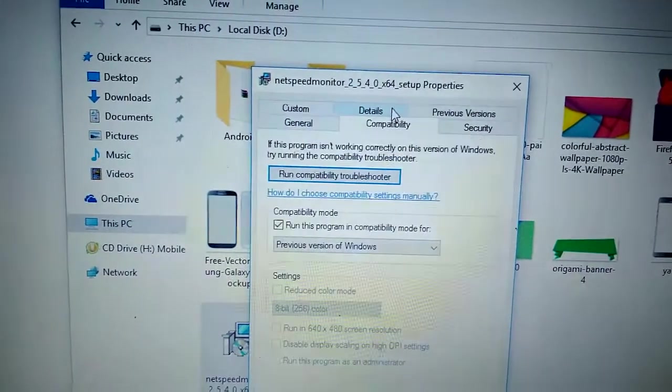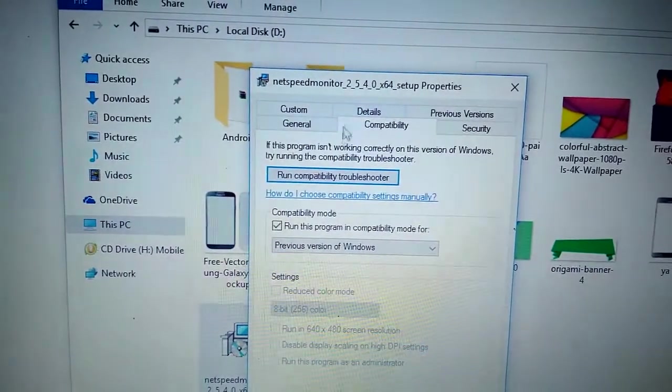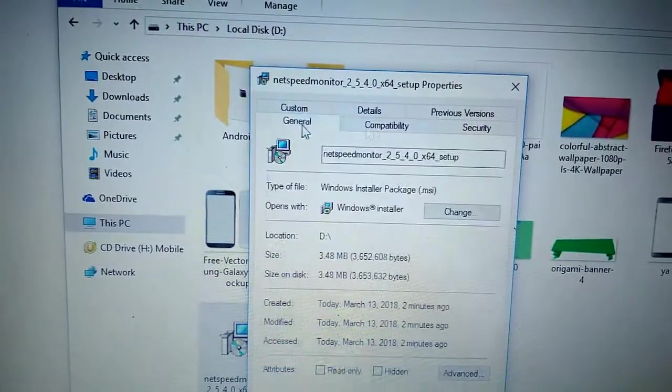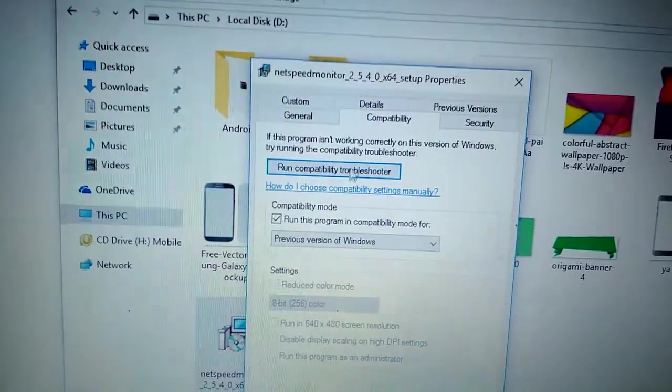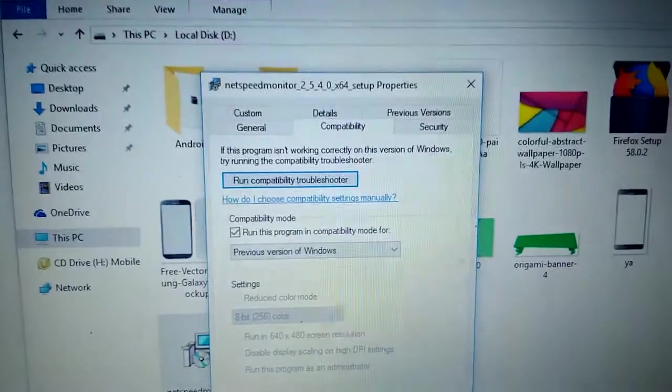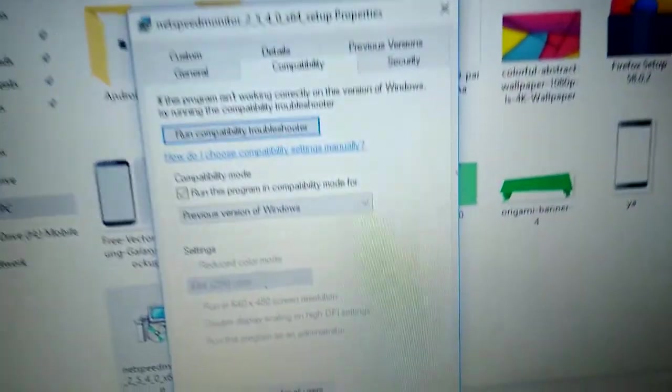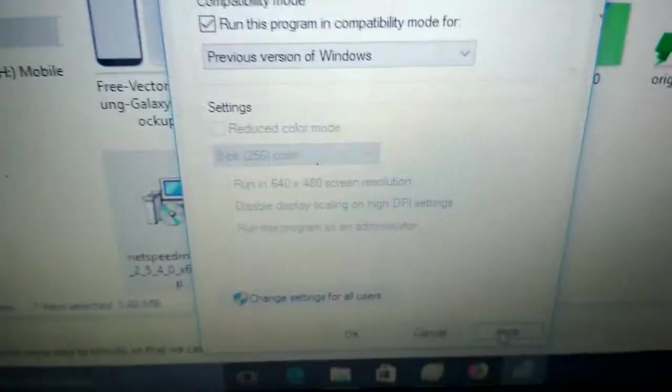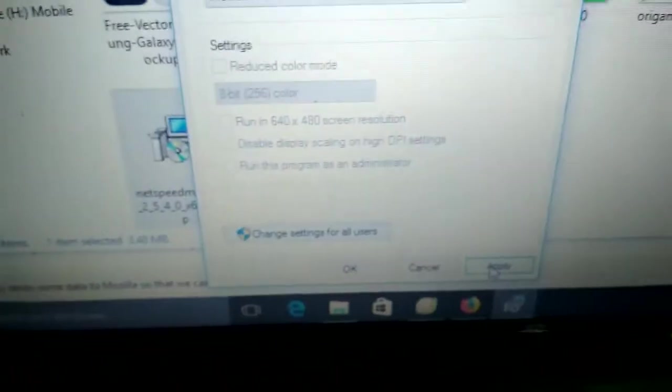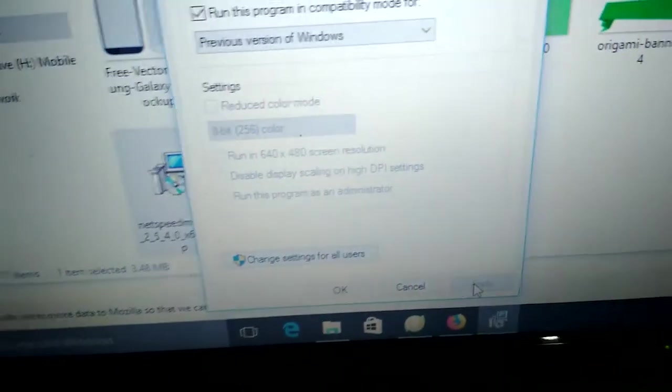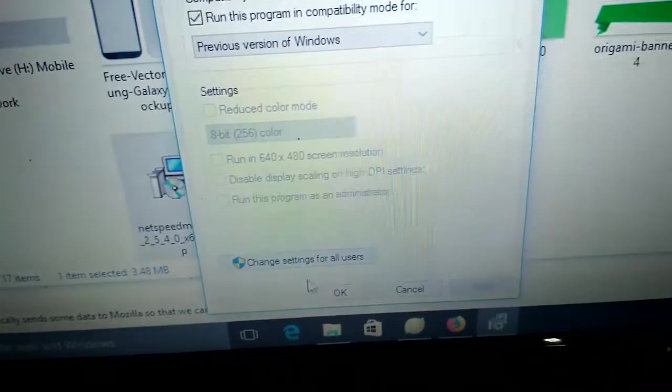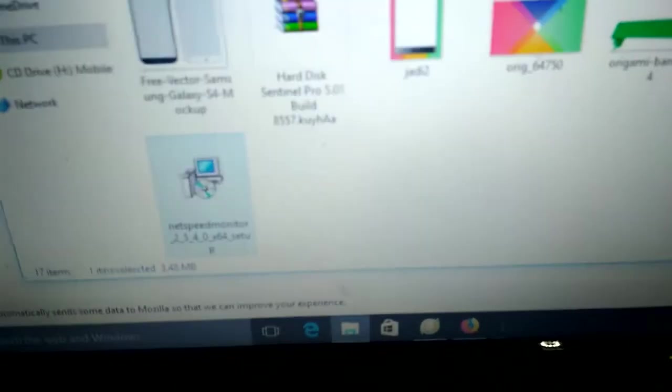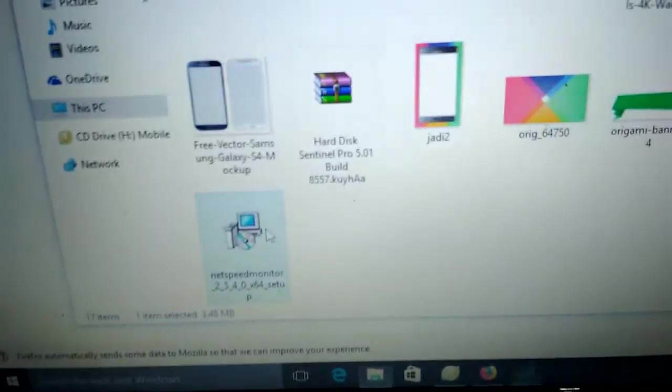Click and click OK. Open your NetSpeed Monitor.